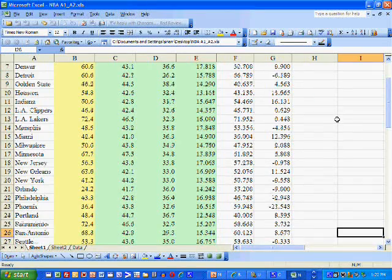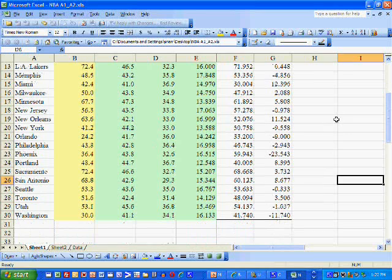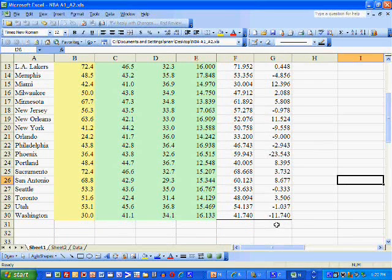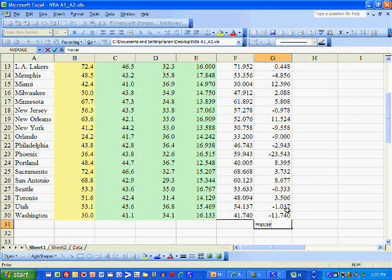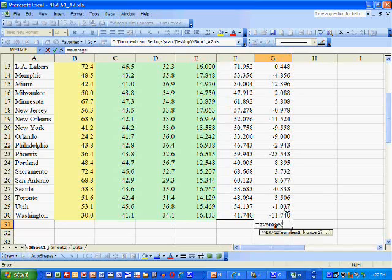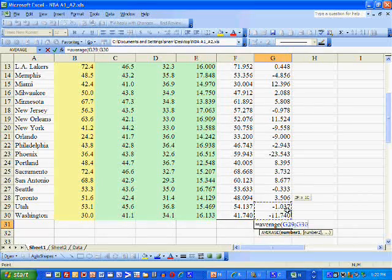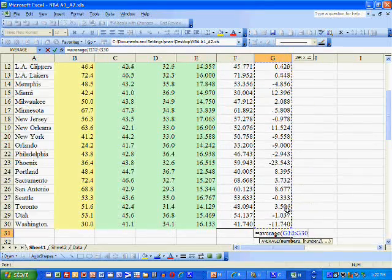The first test is to determine whether the errors have a mean of zero. To do this, we just compute the average of the residuals.